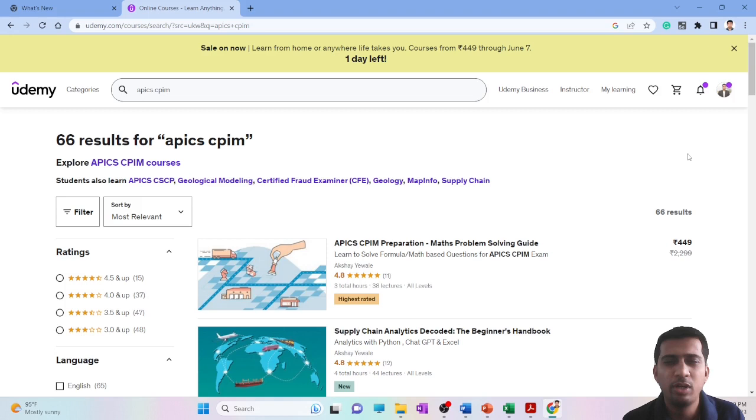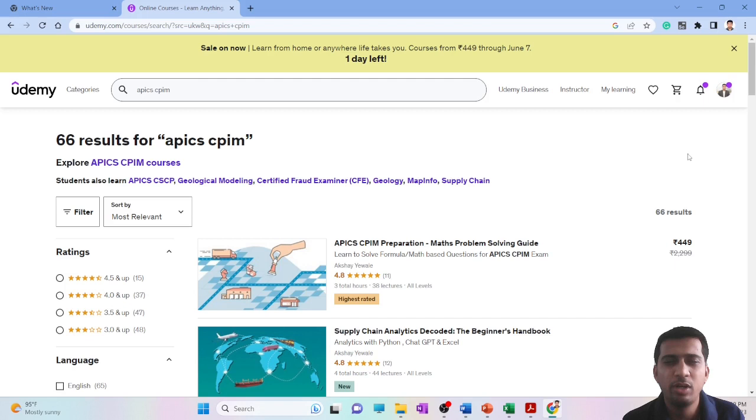Why I say it to be the most difficult part of CPIM exam is because it involves certain types of calculations. Then you have to identify the question in a suitable way, in an appropriate way. Sometimes in questions they give additional information which might confuse you, which is not needed to solve the question. To get to the right answer, you have to follow a certain method, certain process, and if you miss any of the steps or conditions, you end up getting a wrong answer.